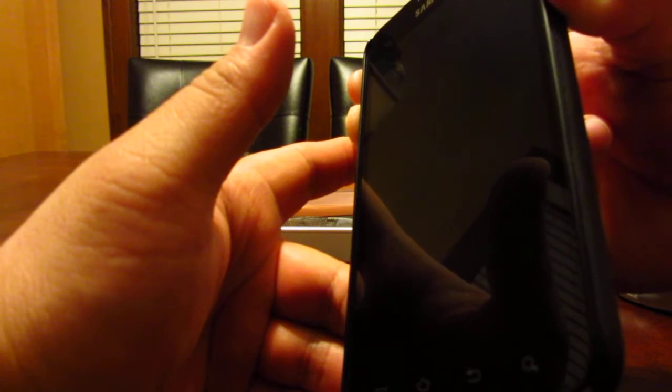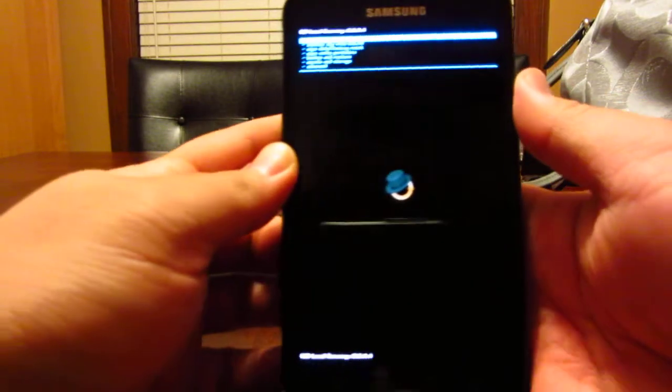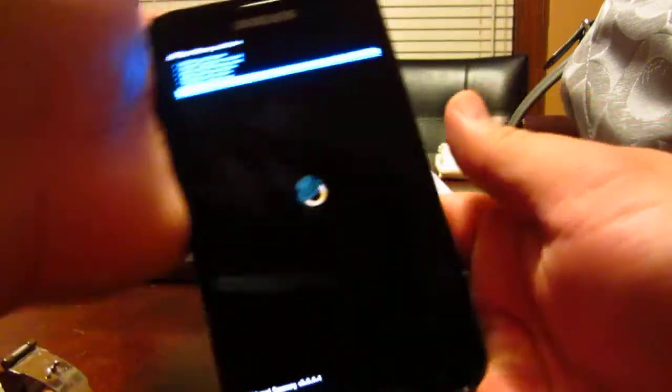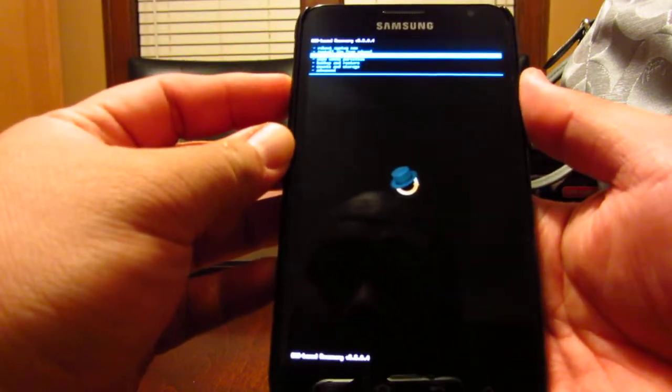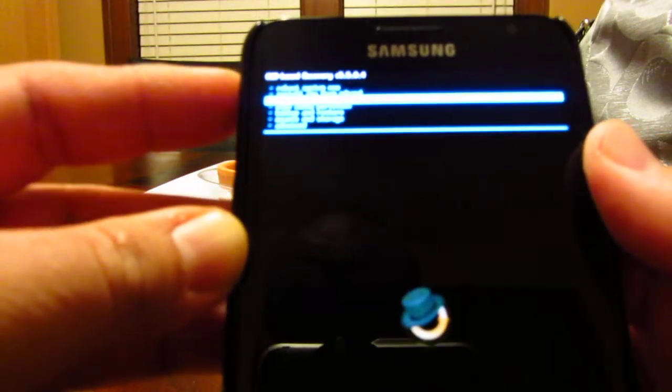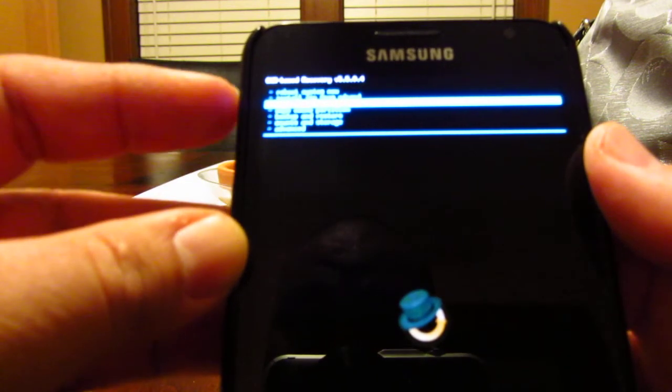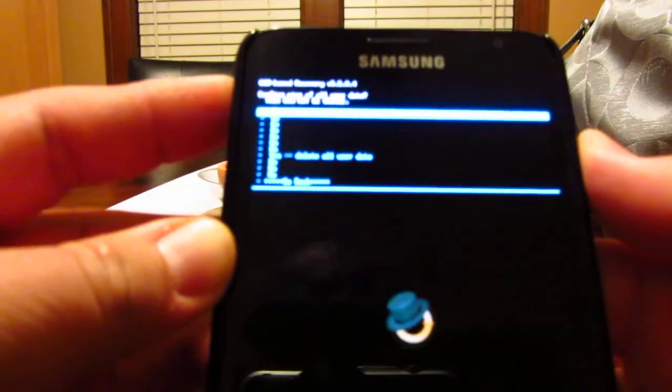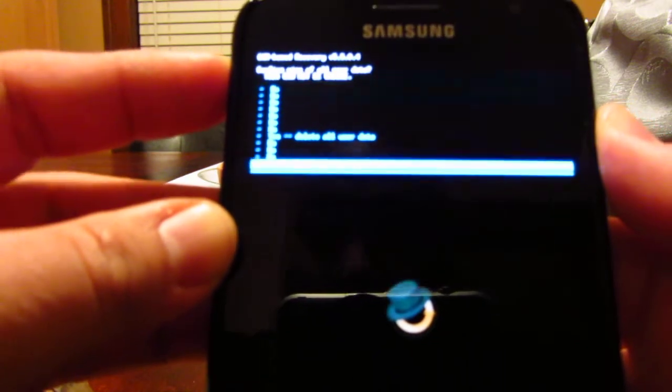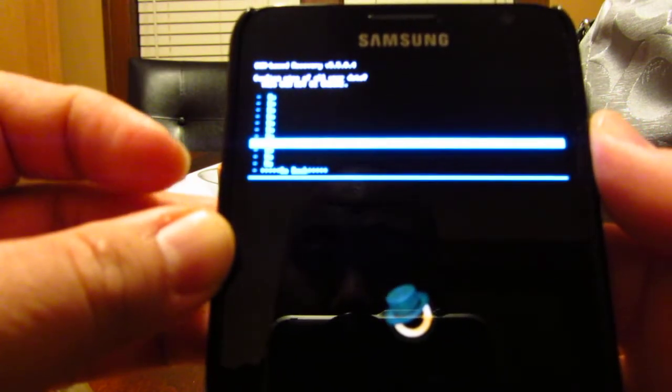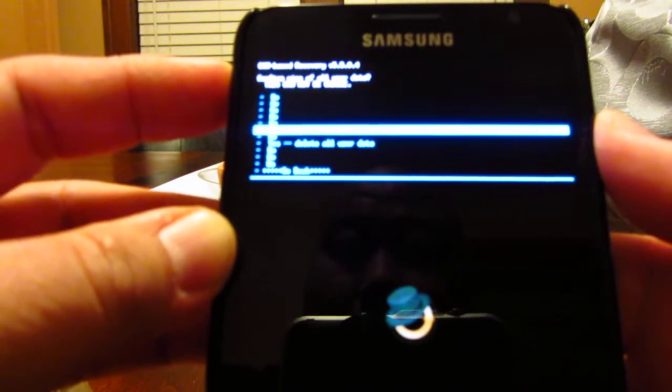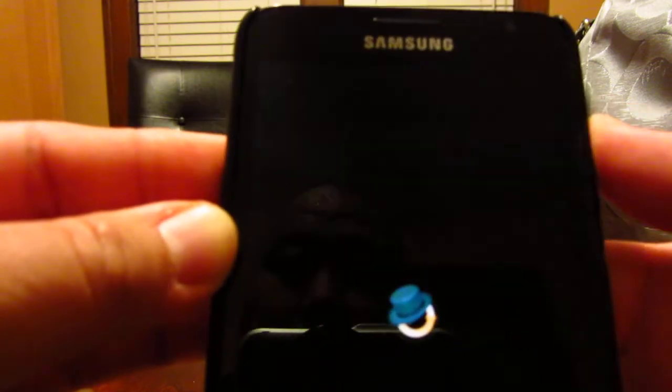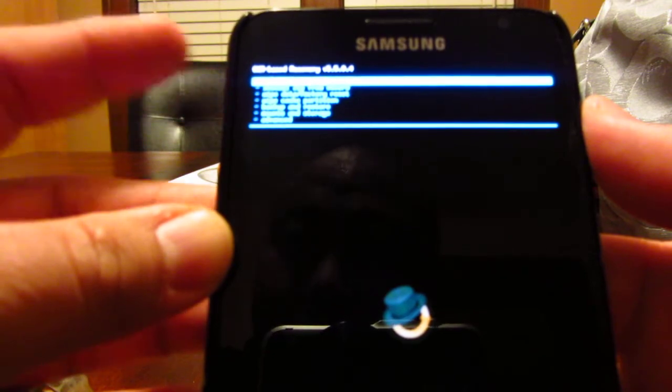Most ROMs, unless it's a build or update from a previous one you have installed, you want to do a fresh wipe. You want to go to wipe factory data, click that, use your volume up and down to toggle to 'yes delete all user data,' then push the power button to execute.